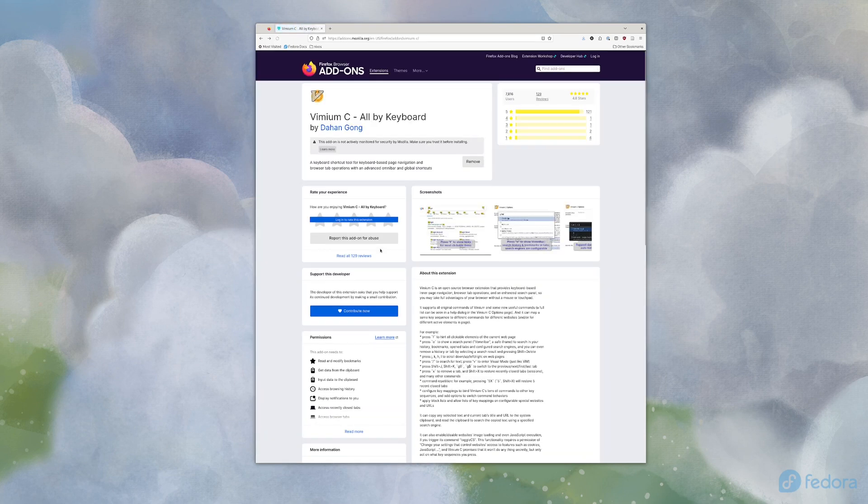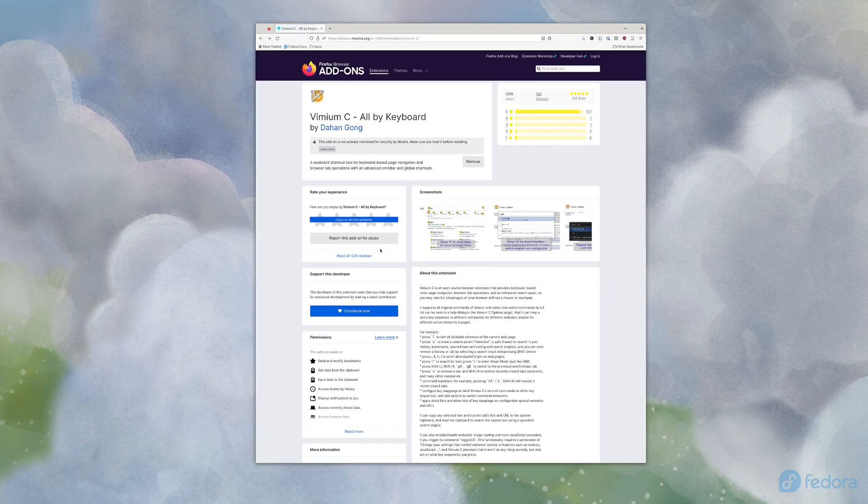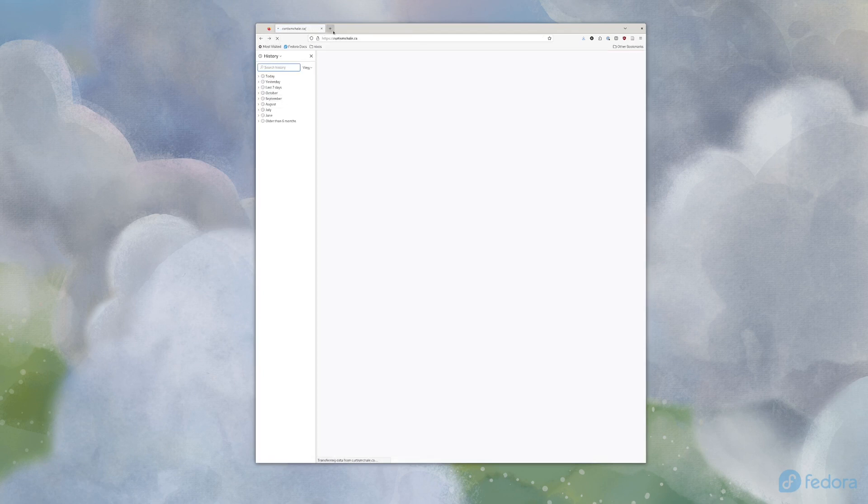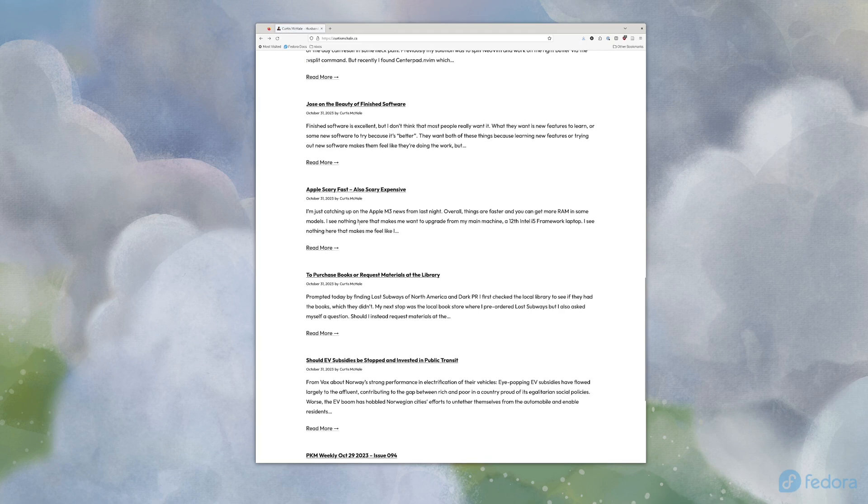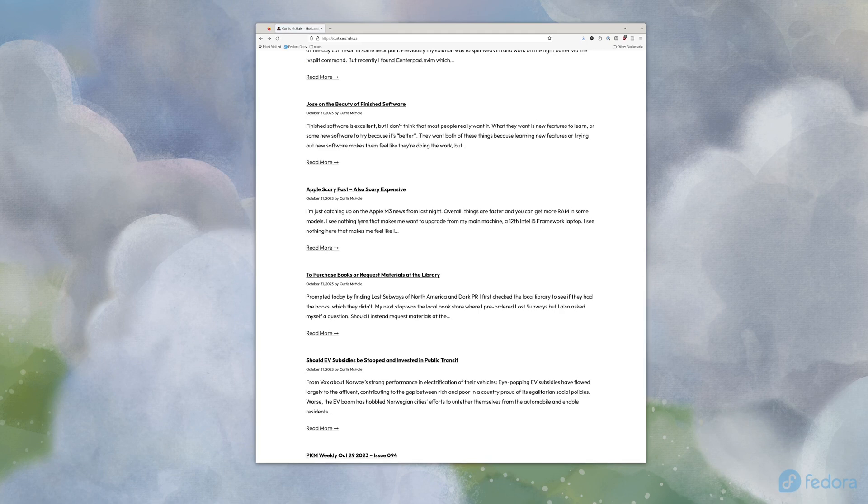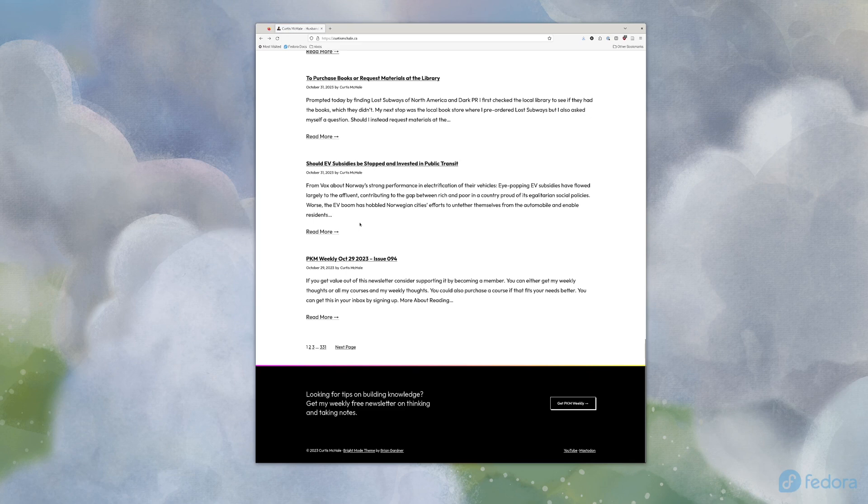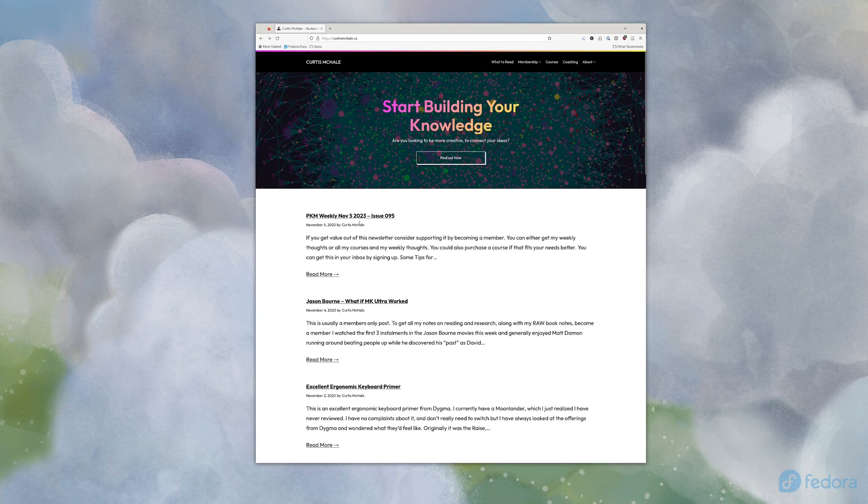Shift G will go to the bottom. Oh, we went back because I hit shift H instead. So let's go forward and kill the history. So, yeah, hit G, capital G, go all the way to the bottom. GG goes to the top. Again, these are standard Vim shortcuts.